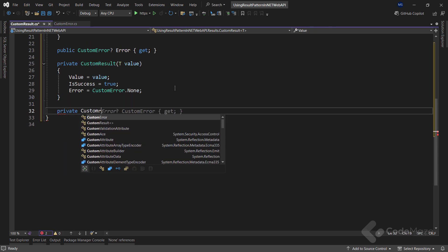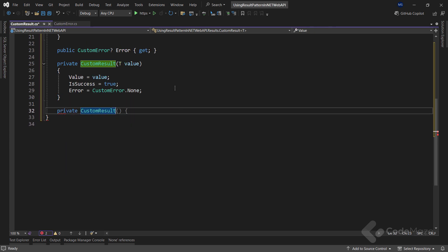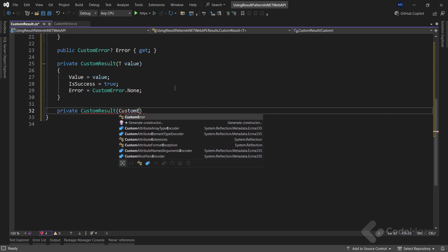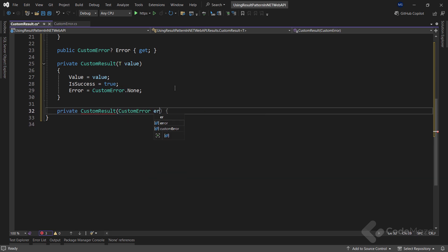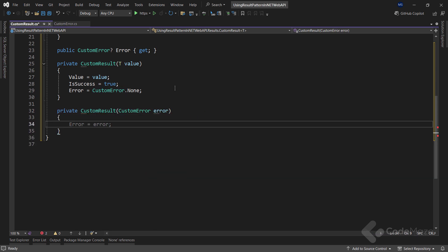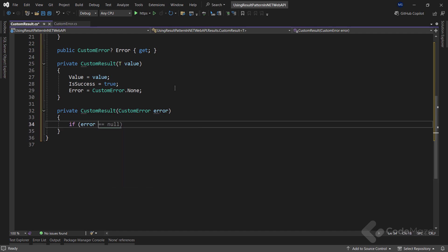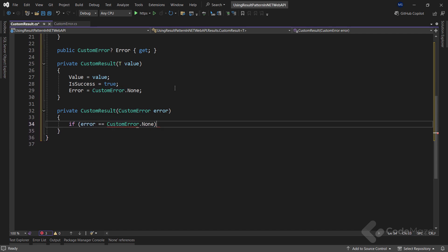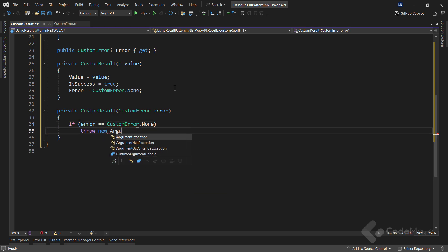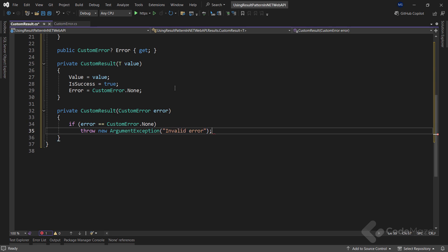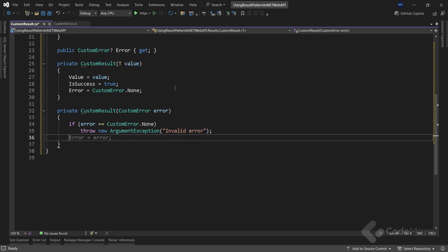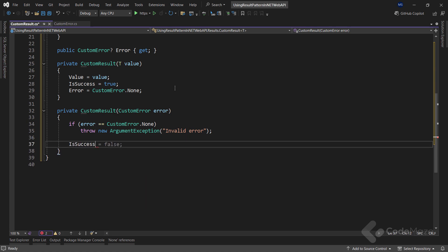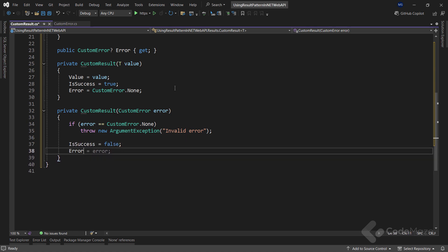This other private constructor will accept the custom error as a parameter. And here, I want to check if the error equals to customError.none. And if that's the case, I will throw a new argument exception with the invalid error message. I also need the isSuccess property populated and the error property as well.